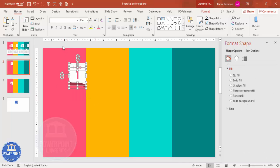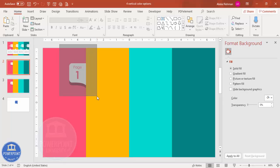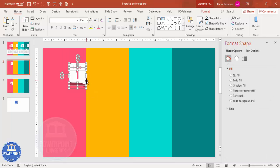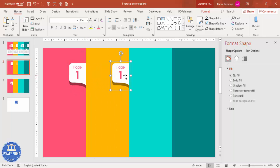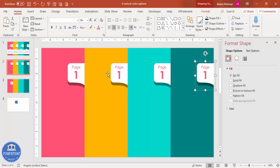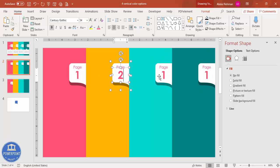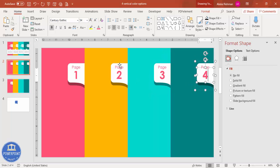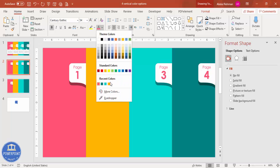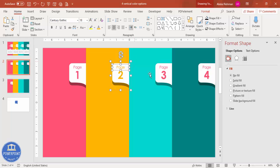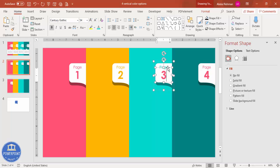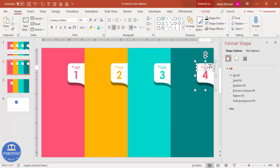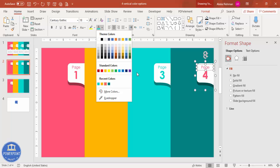Select all elements with the mouse, press Ctrl+G to group them, then Ctrl+D to duplicate for each rectangle section. Label them Page 2, Page 3, and so on. Change the text color to match each background — gold for the second, teal for the third, and dark teal for the fourth. Copy the matching colors so all four sections are consistent.